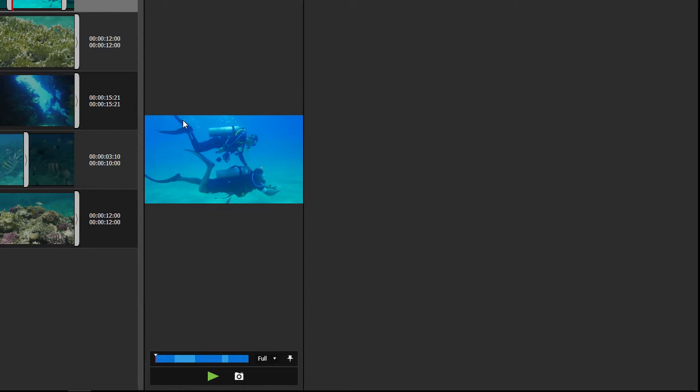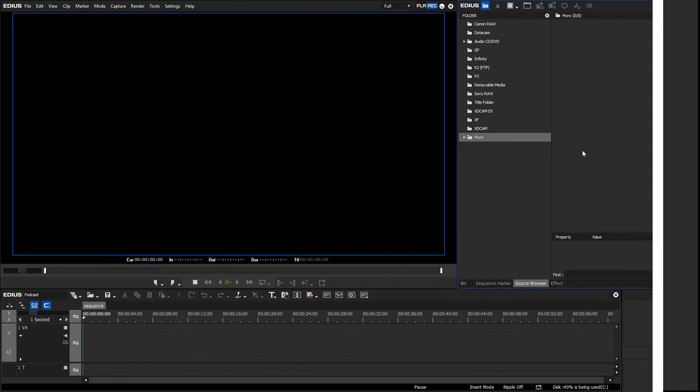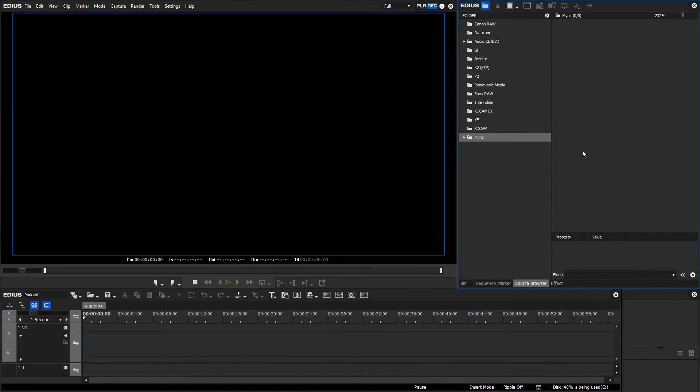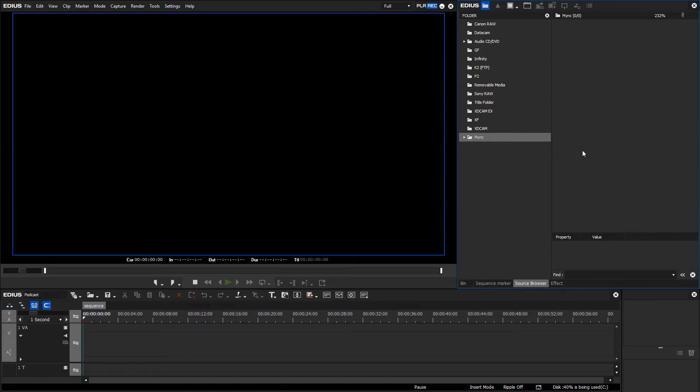If you wish to edit the storyboard in EDIUS, there is an easy way to do so. Simply open any project in EDIUS and go to the source browser. Here, the folder structure of Mink is shown.